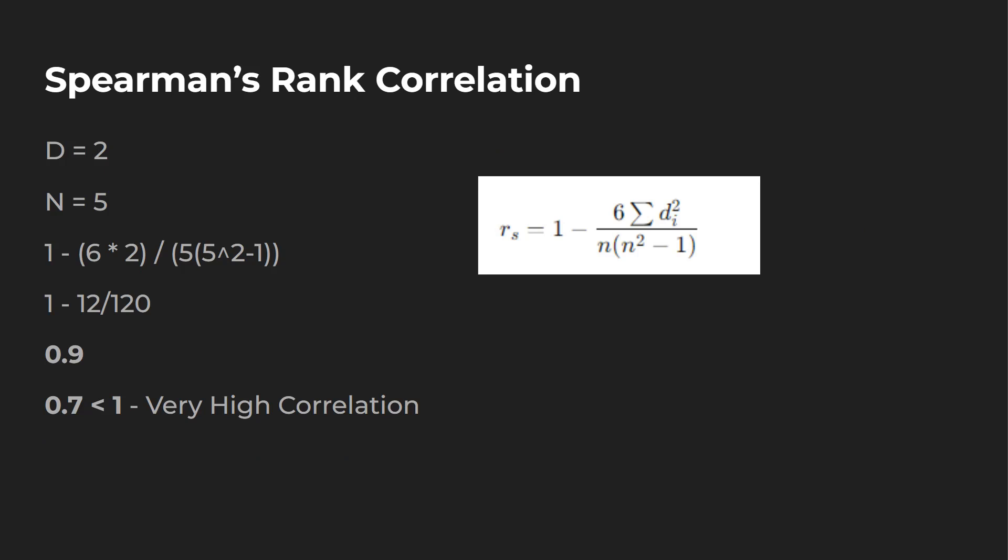Now we just plug everything back into the formula. Our difference is going to be two, and then also our N is going to be five. So we plug this in over here, we'd say one minus six times two. So we have 12 on this side of things, and then we have divided by five squared minus one times five. So we have one minus 12 over 120, 0.9, which is considered very high correlation.